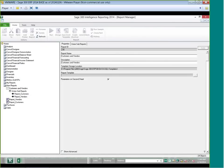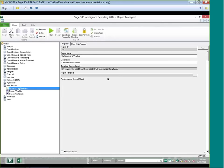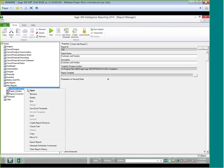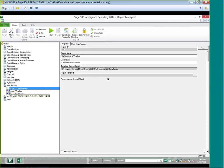Once your report has been created, come back to Report Manager and select Save Excel Template — in earlier versions this is called Create and Link a Template. Always remember to create and link a template any time you create a new report in SAGE Intelligence. If you need to create additional containers, that's covered in another webcast, and there are videos online that show you how to do that.